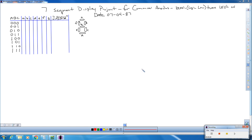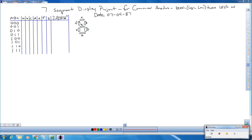We're going to go over a seven segment display project. The setup is going to be for a common anode seven segment display, which means zeros or logic low is what's actually going to turn the LEDs on, because we are going to give it a voltage when we wire it up. Our seven segment display has segments labeled a, b, c, d, e, f, and g.